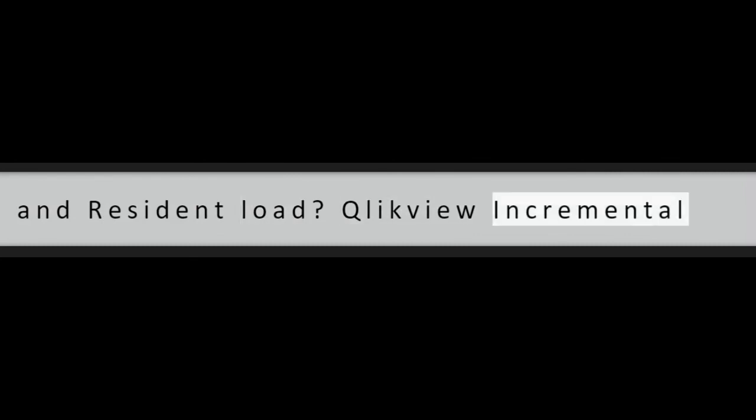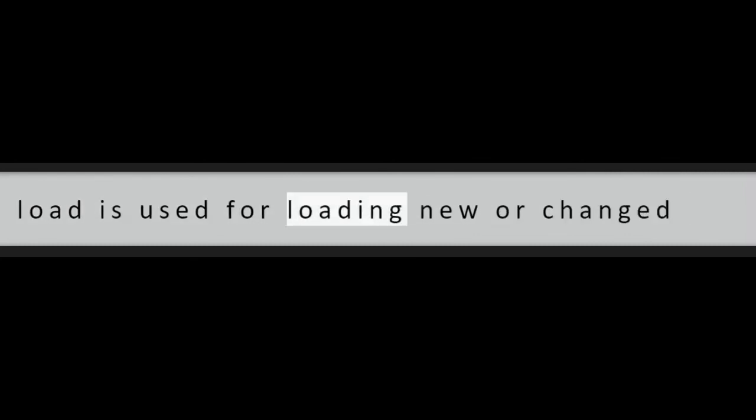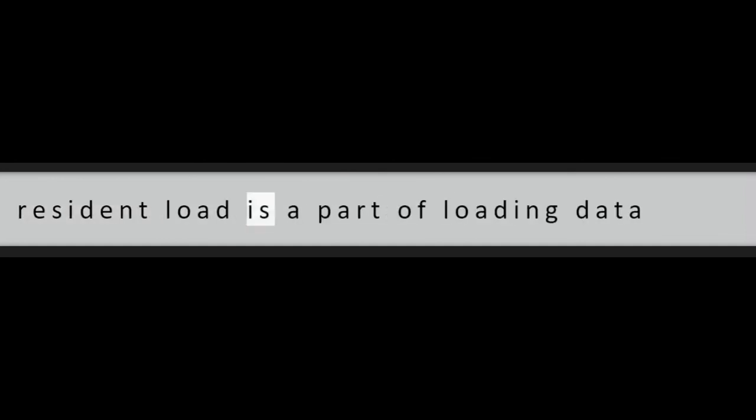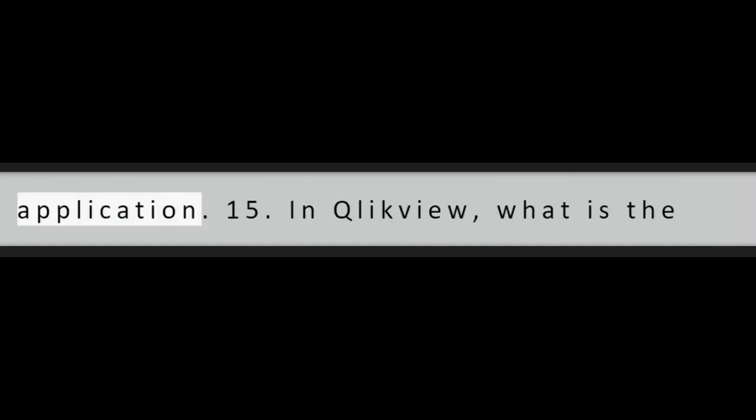Question 14: What is incremental load and resident load? QlikView incremental load is used for loading new or changed records from the database, whereas resident load is a part of loading data which already present in the QlikView application.